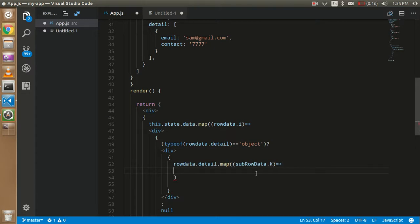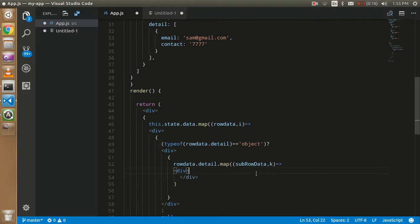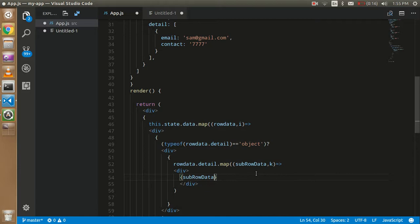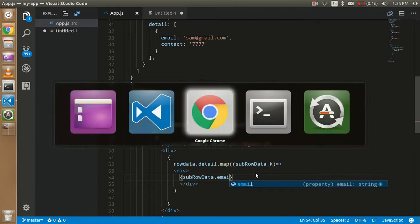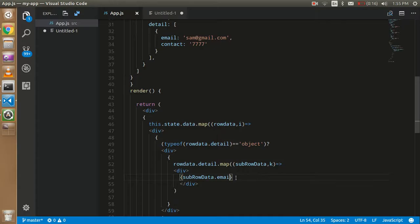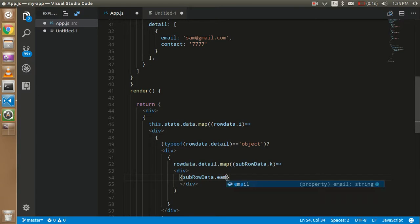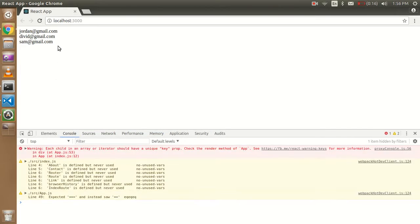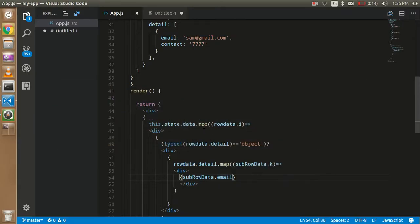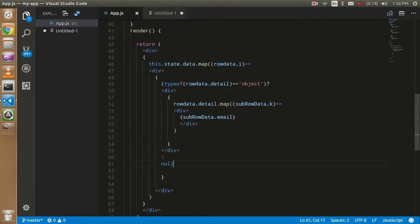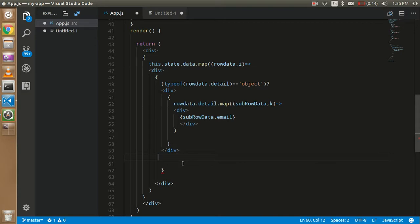Inside the nested map, we add one more div and put the data: 'subRowData.email'. Let's check — we do get the email here. So now you can see we have one outer map function and inside it another map function iterating over the detail array.